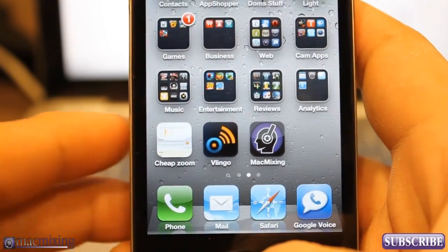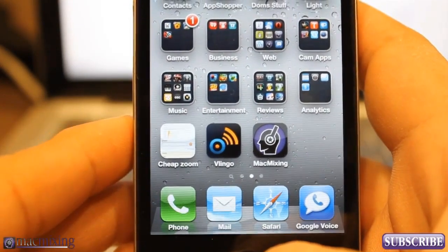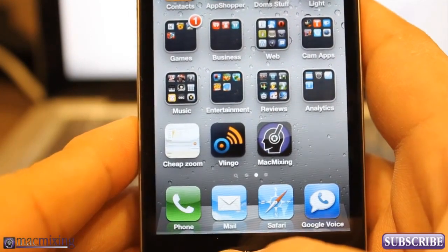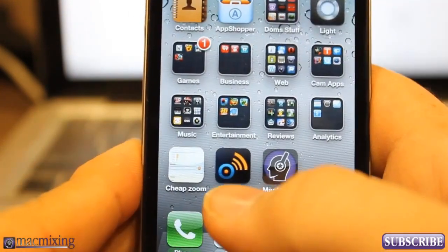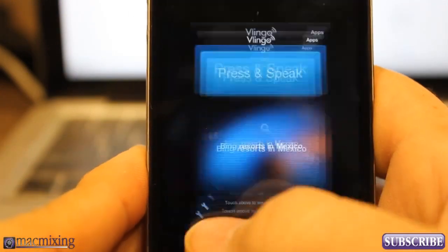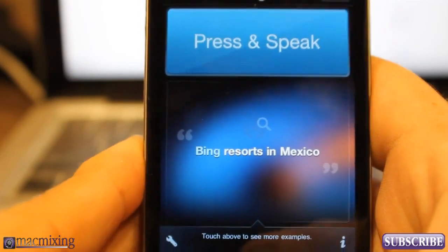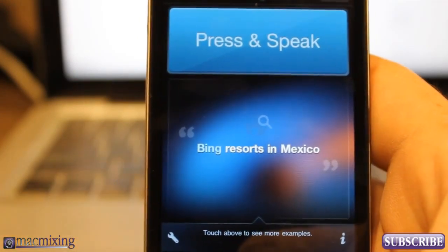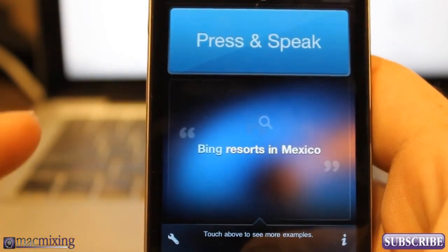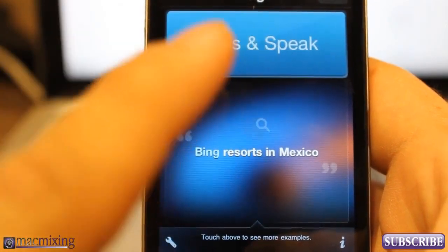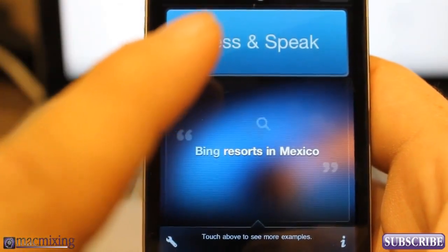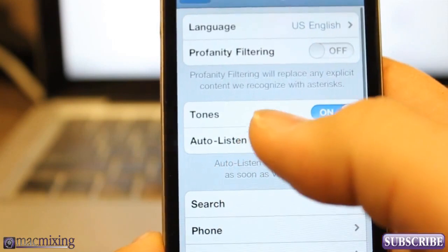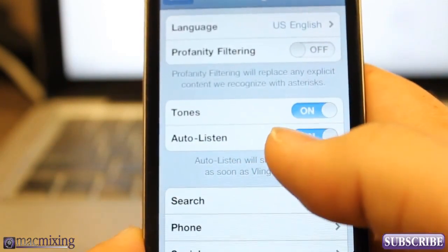It's a free app, available in the app store — completely free — and it'll give you Siri-like functionality. So I'm going to open up the app here and the first thing you'll see is 'press and speak.' In order to use this app off the bat you do have to press that button and talk into it, but you can actually set it up so that it auto listens.